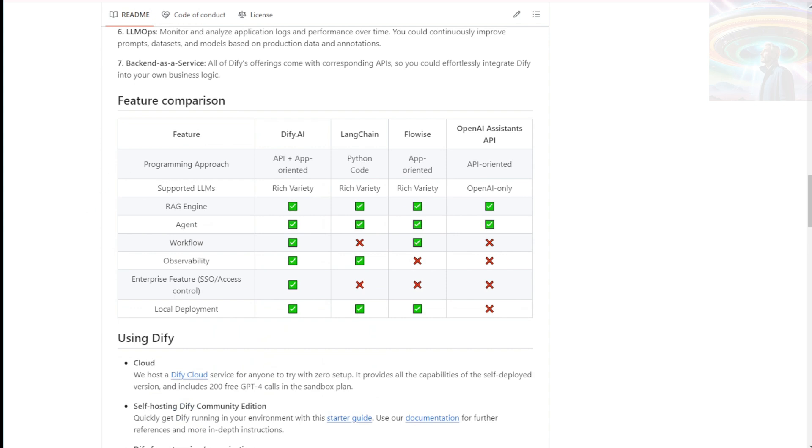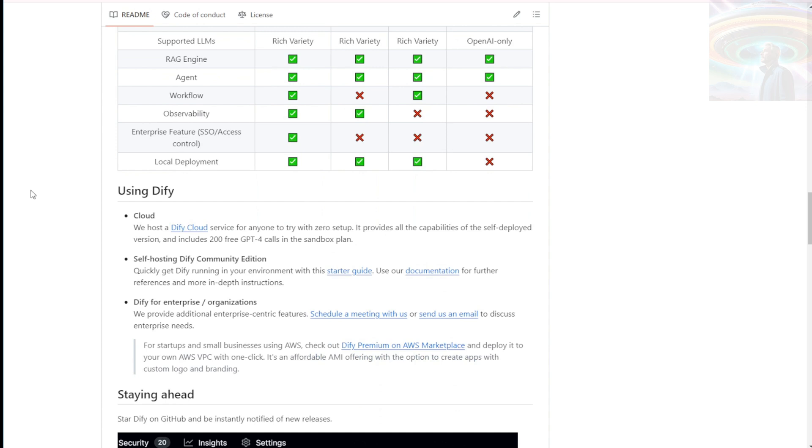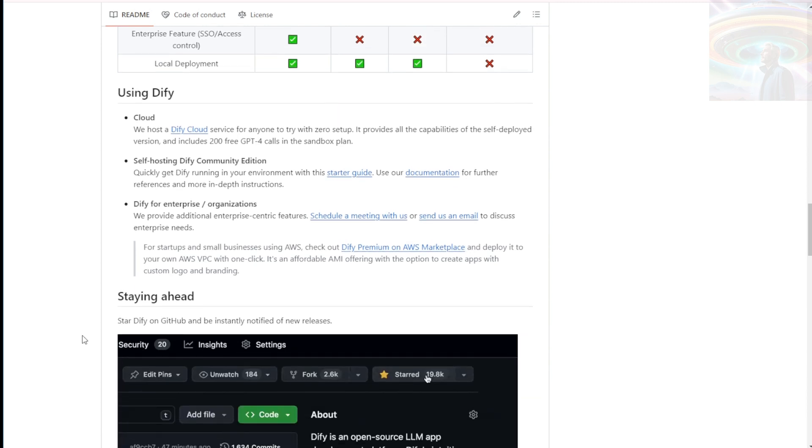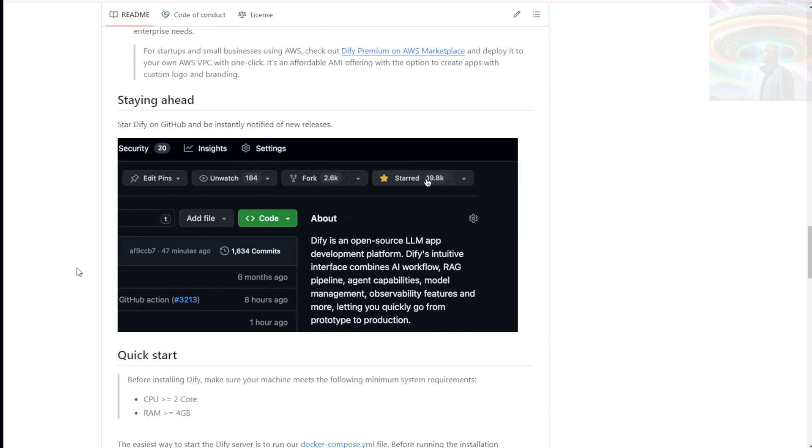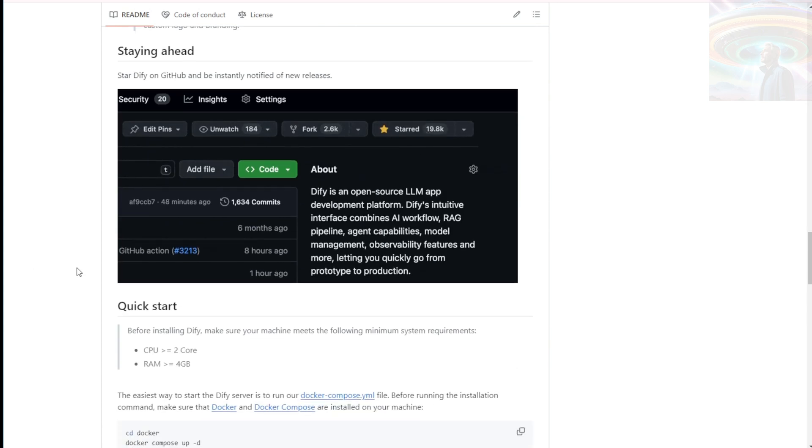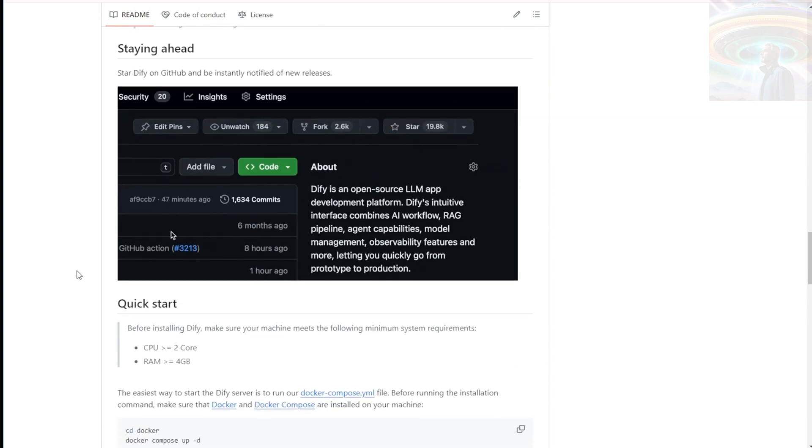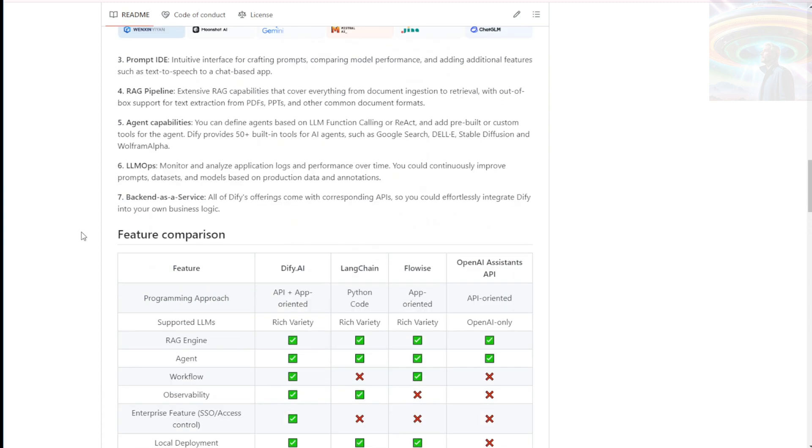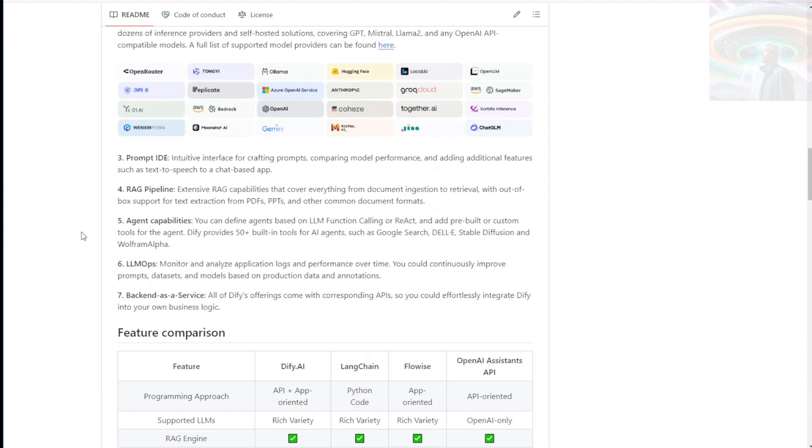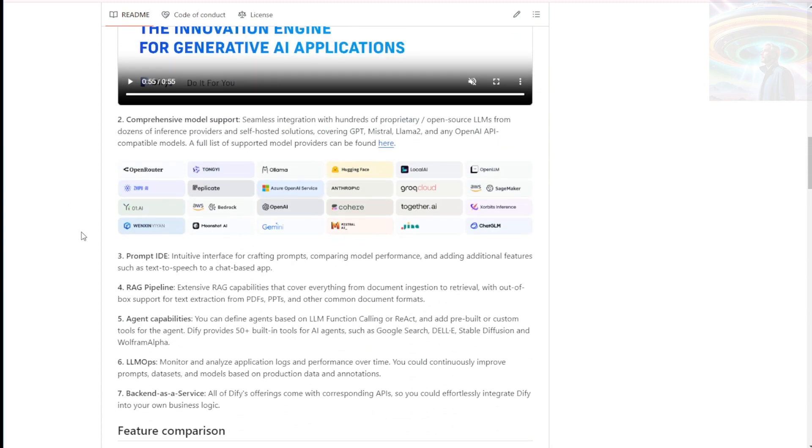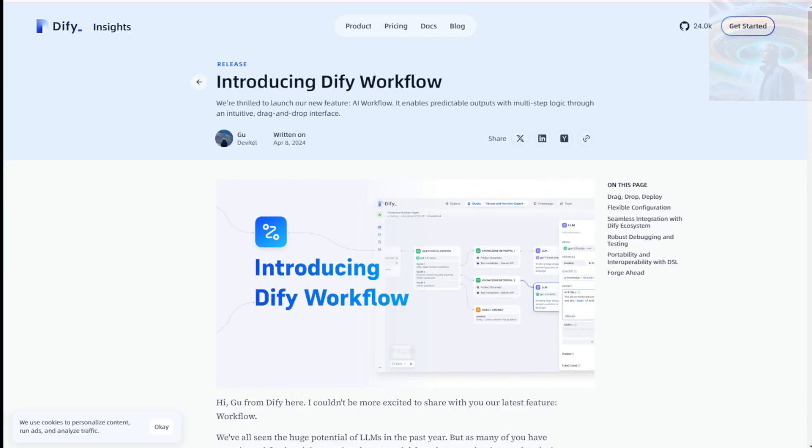With DiFi's model management features, you can easily manage and deploy your LLM models. It provides version control, model selection, and efficient deployment to production environments, making the process seamless and efficient. No more headaches from complex deployment processes. To ensure optimal performance, DiFi includes observability features that provide insights into the behavior and performance of your LLM applications. This helps you monitor and optimize your applications for better results. Staying on top of your game is key.